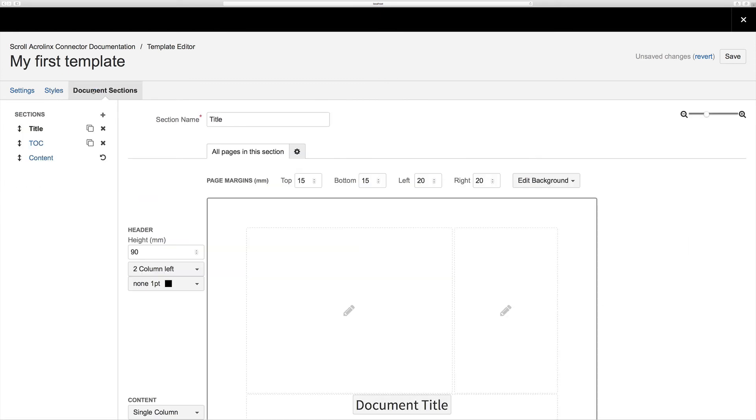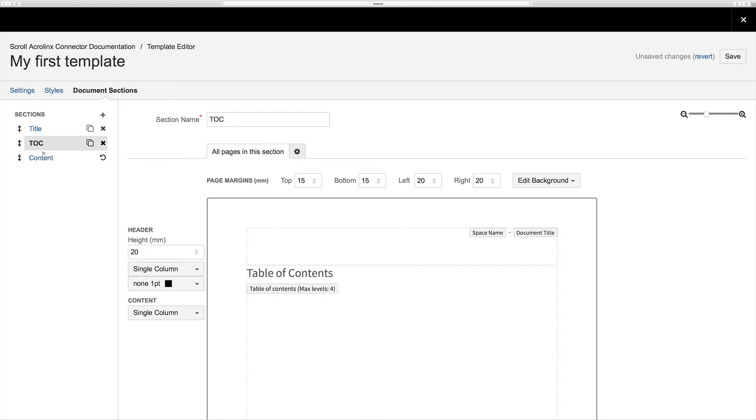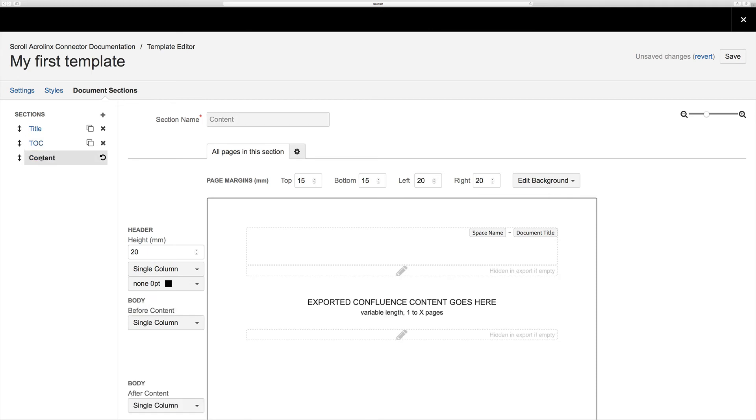After you've finished defining your styles, you can go ahead to the final tab in the template designer, the document sections tab. Here you can see the pages that will be included in your export and make any amendments. By default, the template will include two static pages for the title page and the table of contents, in addition to a content page which marks the start of where your Confluence content will be included from.